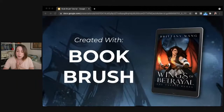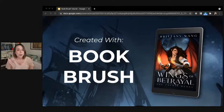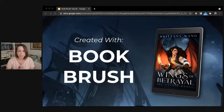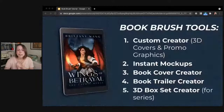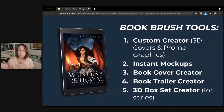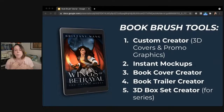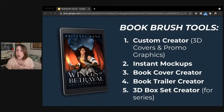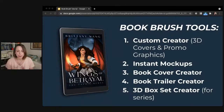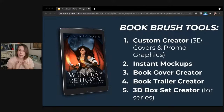All of these were created with bookbrush.com, who asked if I'd like to check out their free tools and also some of their paid features as well. I am in love with this website. Not only can you create these kinds of promo graphics and mock-up images, but Book Brush also has a book cover creator which also does full wraps, a book trailer creator, and a 3D box set creator for those writing and publishing a series.